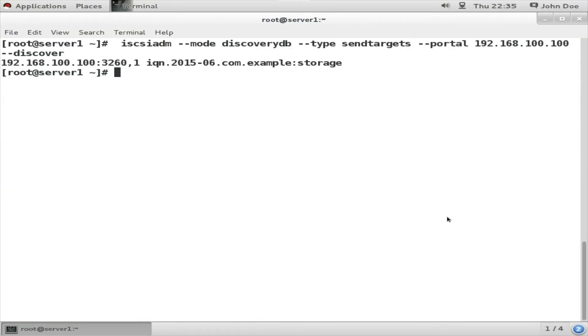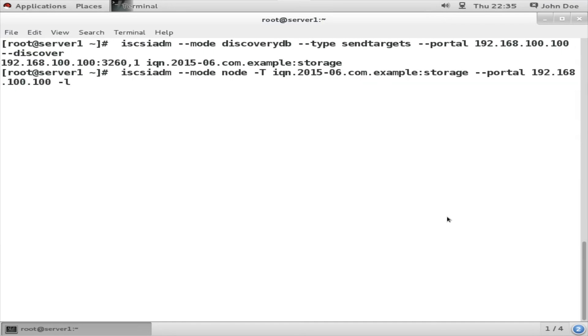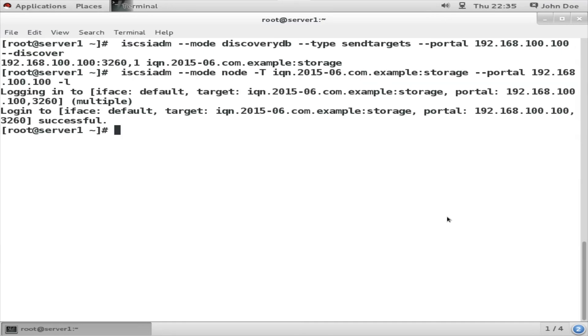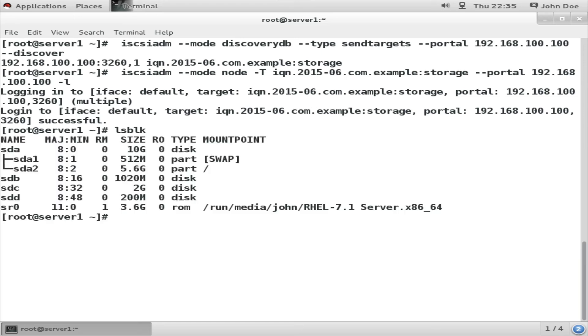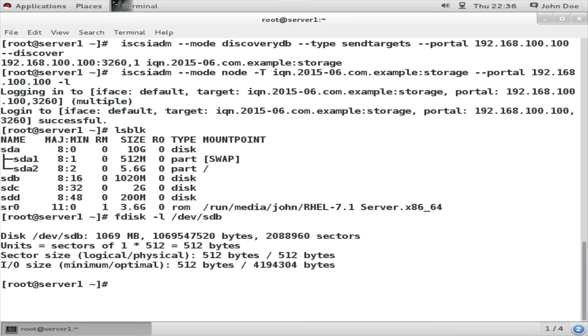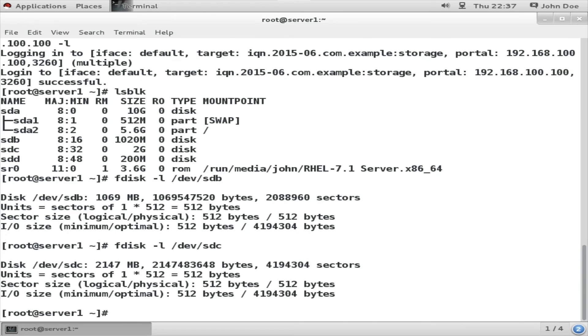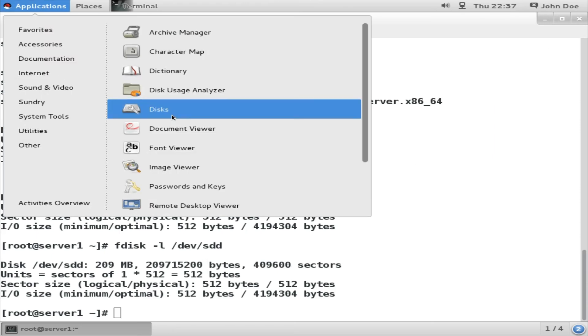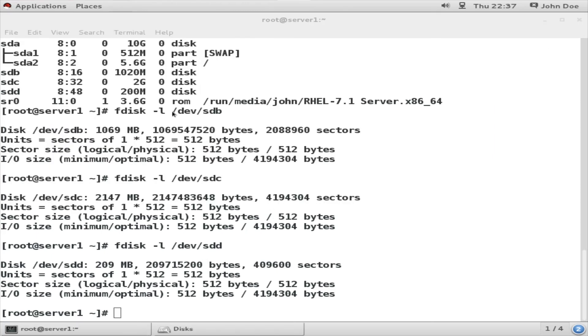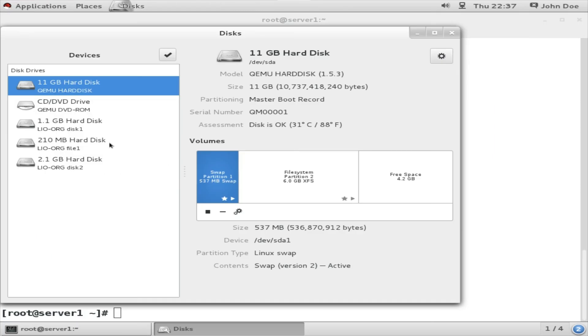We are going to run the same command again. This time around, yes, successfully attached. Now if you do an lsblk it will show you all the hard disks have been attached as if they are local hard disk. /dev/sdc, /dev/sdd, /dev/sdb - they are all as if they are locally attached hard disks.